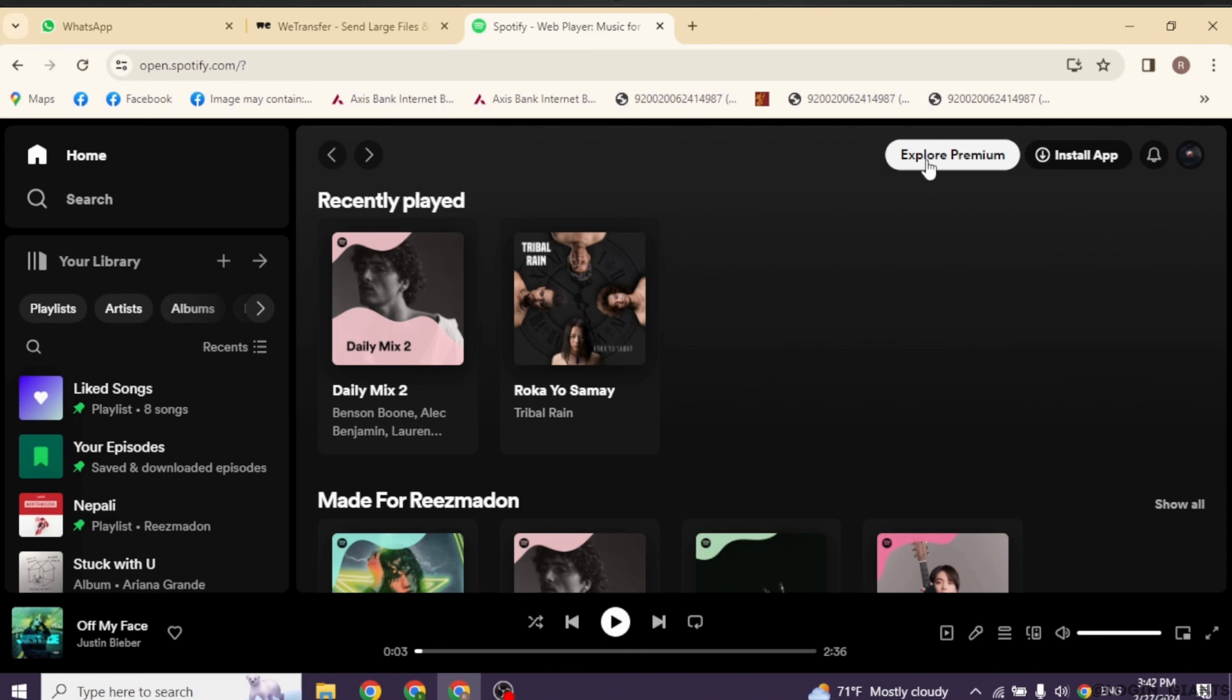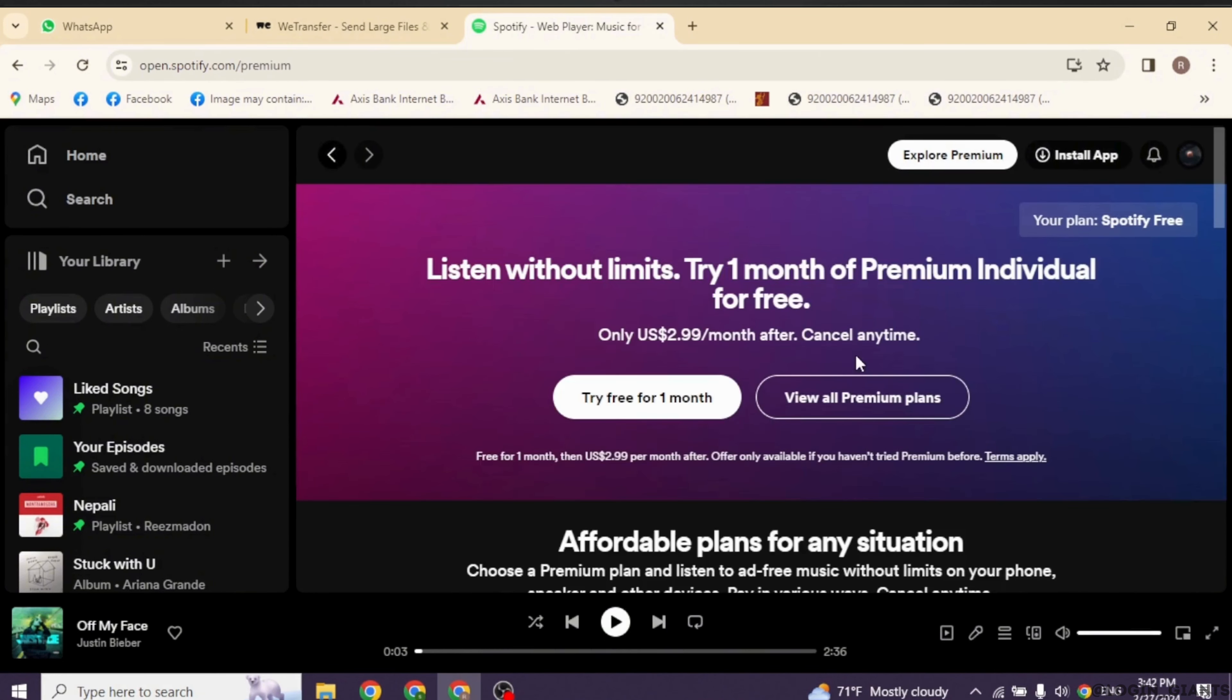Now at the top right you'll see the option of Explore Premium. Click on that option. Now go ahead and click on this option of view all premium plans.